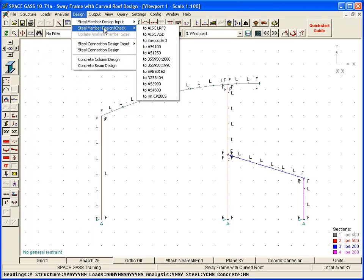We can select from an international list of design codes. In this instance, let's select Eurocode 3.